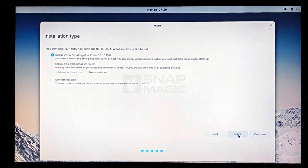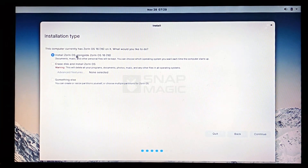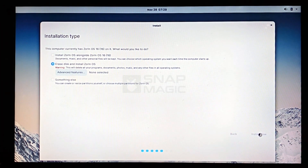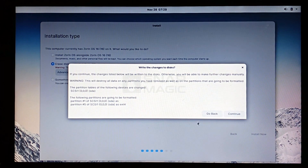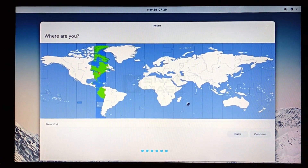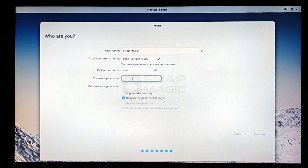If you want to keep your current operating system installed alongside Zorin OS, select the 'Install Zorin alongside' option and press Next, then choose how much space to allocate to Zorin OS. If you only want Zorin OS on your computer, select 'Erase disk and install Zorin,' press 'Install Now,' click Continue, and follow the on-screen instructions to complete the installation process.